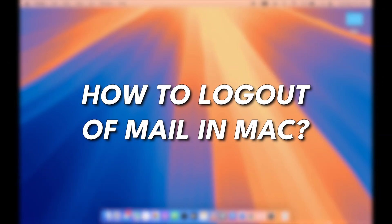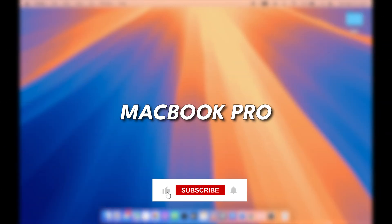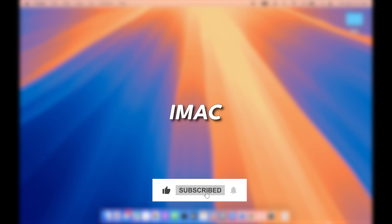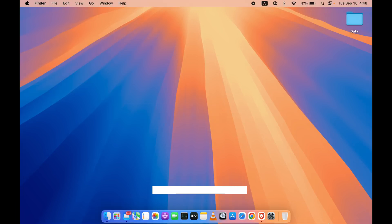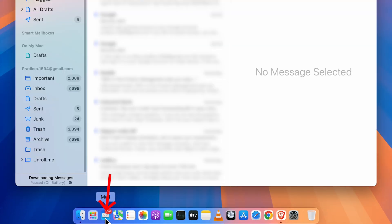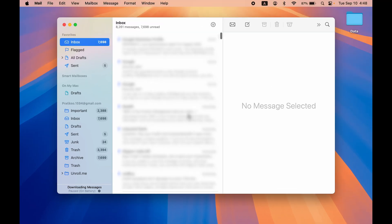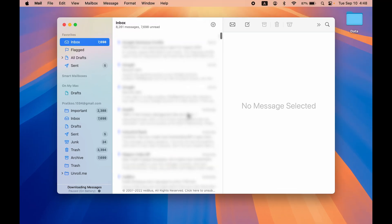How to log out of Mail on Mac. If you're using MacBook Air, MacBook Pro, or iMac, the steps are going to be the same. Let me open the Mail application and show you that I have a linked email account with my Mail application. I can check out my mails over here.